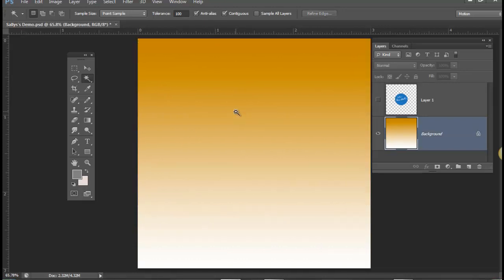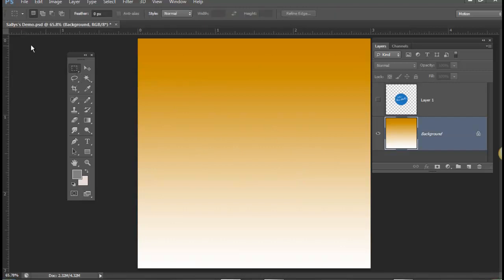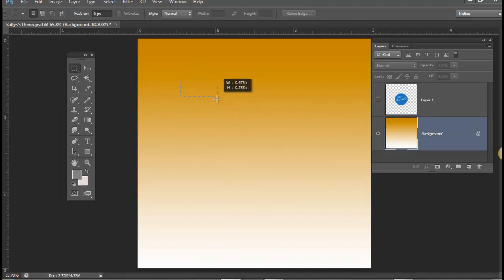Now I'm going to talk about two important keys: the Shift key and the Alt key. If you're in the Mac environment, it would be the Option key. I'm going to create a selection using the Rectangle Marquee tool. If I click and drag, I'm creating a rectangle.